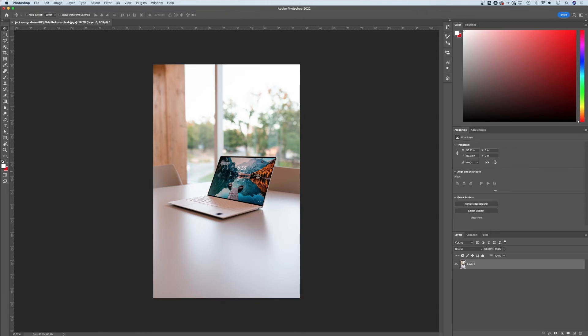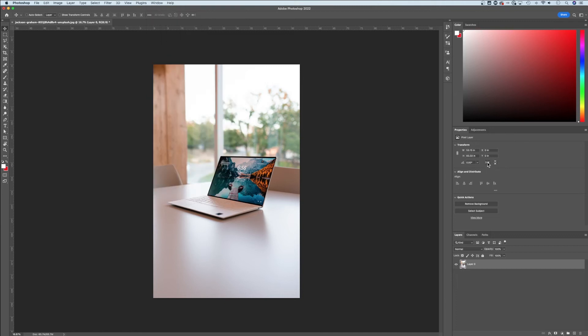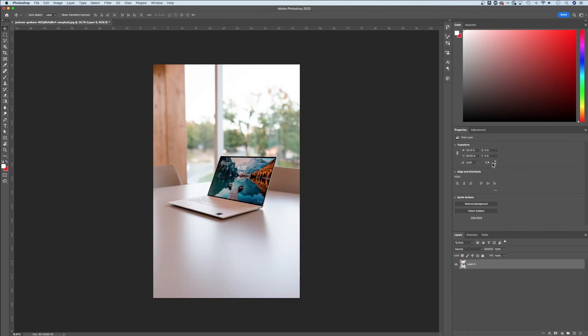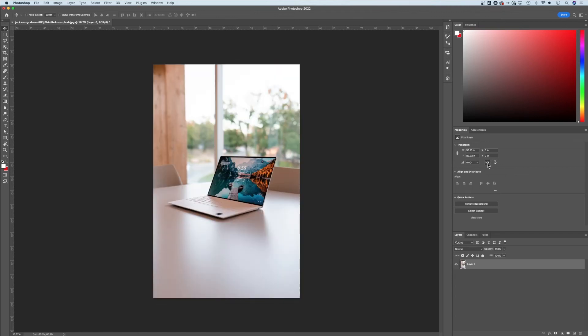Now let me show you one more thing. When you have your layer selected and maybe just the Move tool selected, out here in the Properties panel—which if you don't see you can go up to Window down to Properties—you actually have these quick little shortcut icons, and you can quickly flip horizontal or flip vertical.